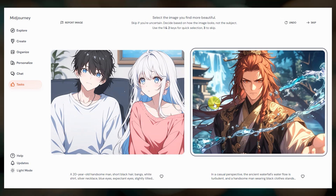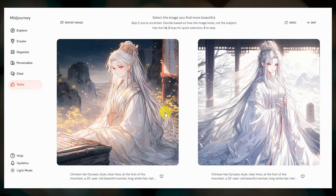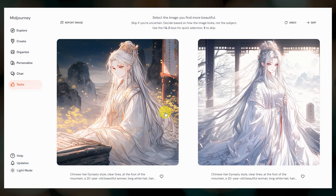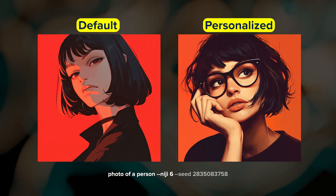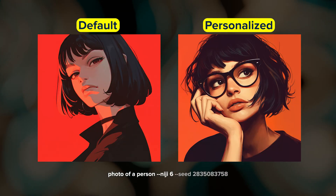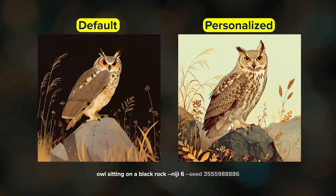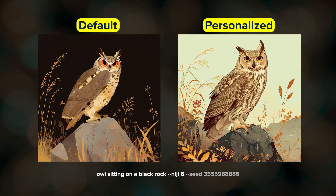Just like with setting up personalization for the regular Midjourney model, you'll need to rank at least 200 image pairs. I rarely use the Niji model, but here are a few examples of results with and without my personalization turned on.